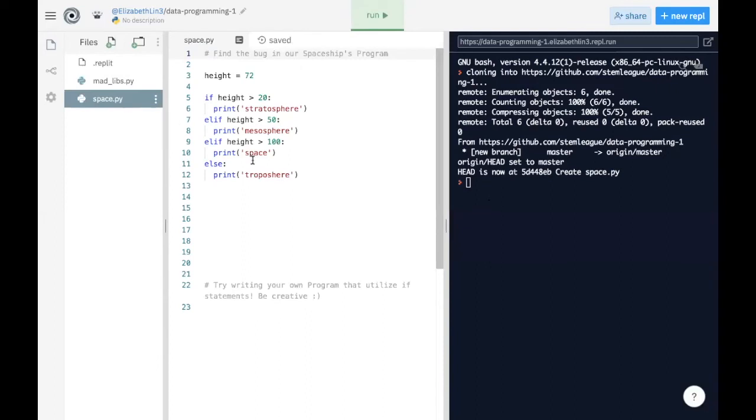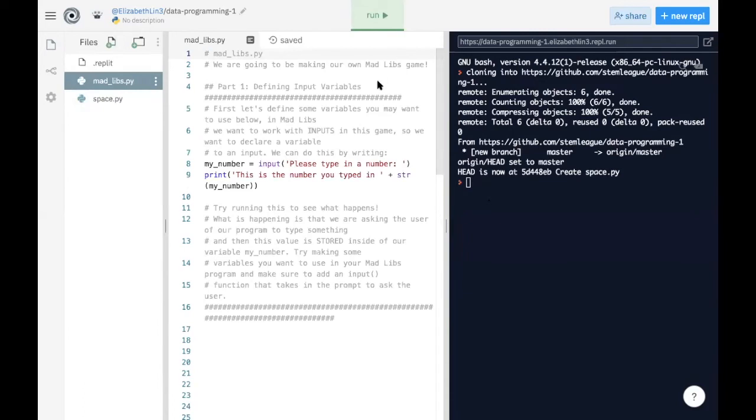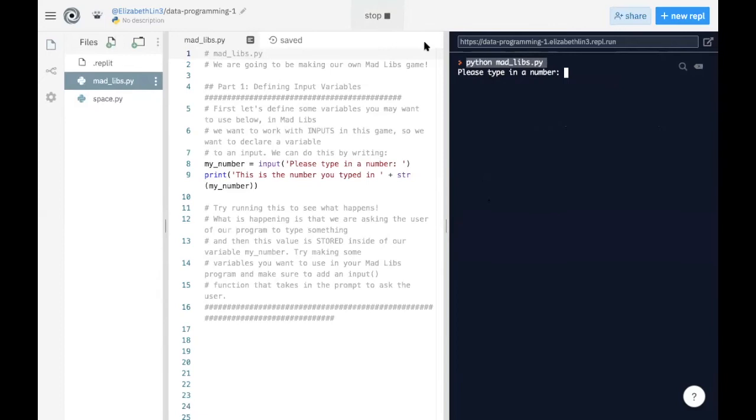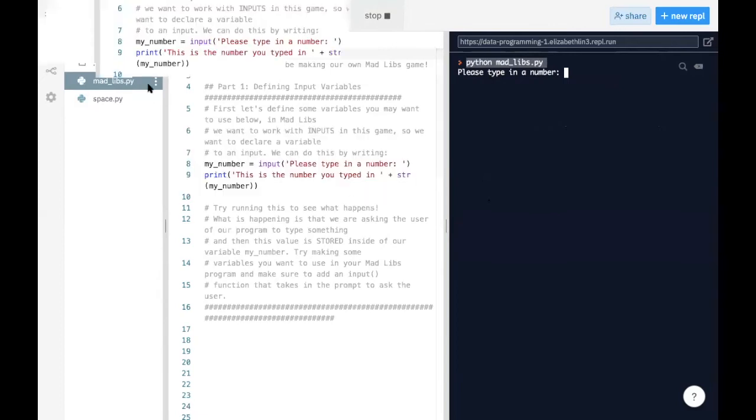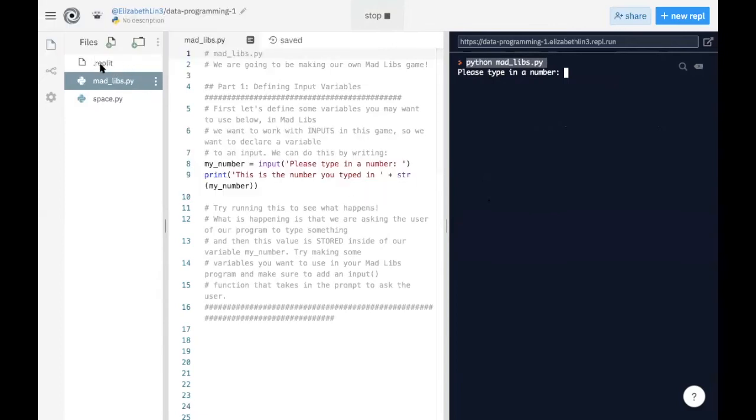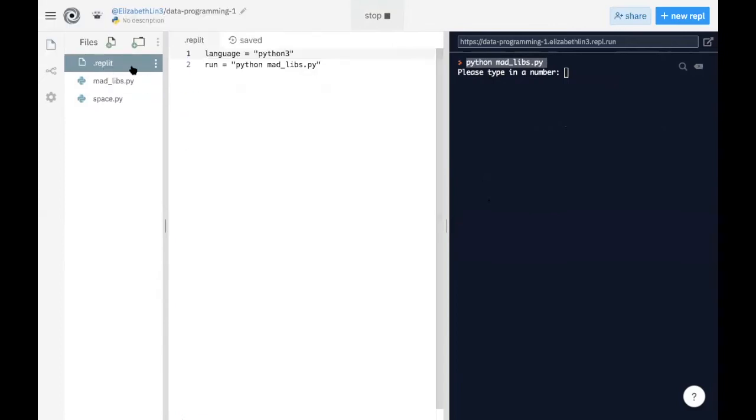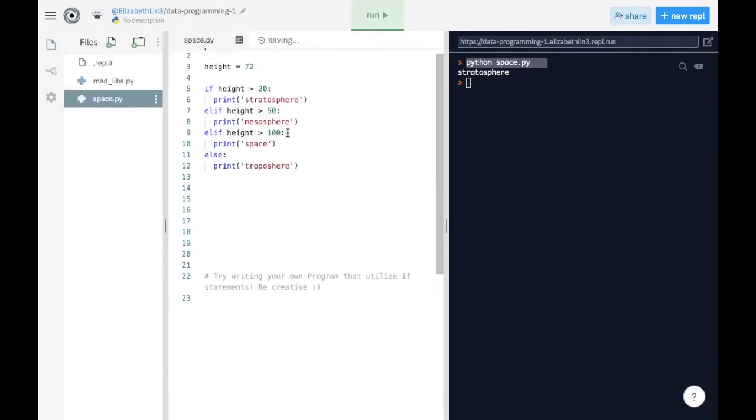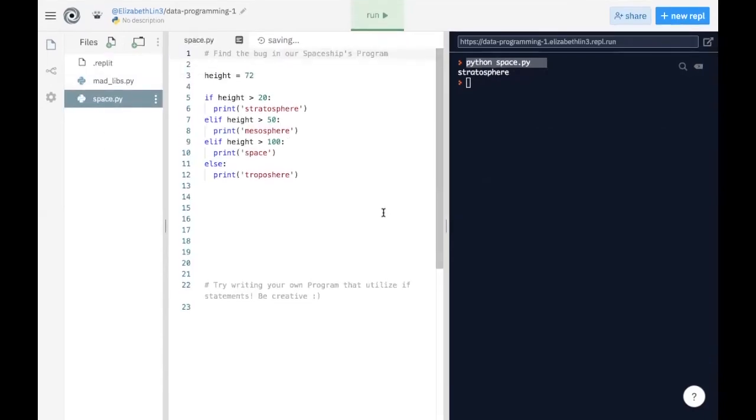And now if we click this run button, it will run madlibs as you can see here. However, if we wanted to change what file we're running, we can just simply go to this dot REPL lit file. And instead of writing Python madlibs, we can write Python space.py. Let's stop running for a little bit and let's try run. Right, so now it's running whatever should be printed here. And so this is how we configure REPL it.